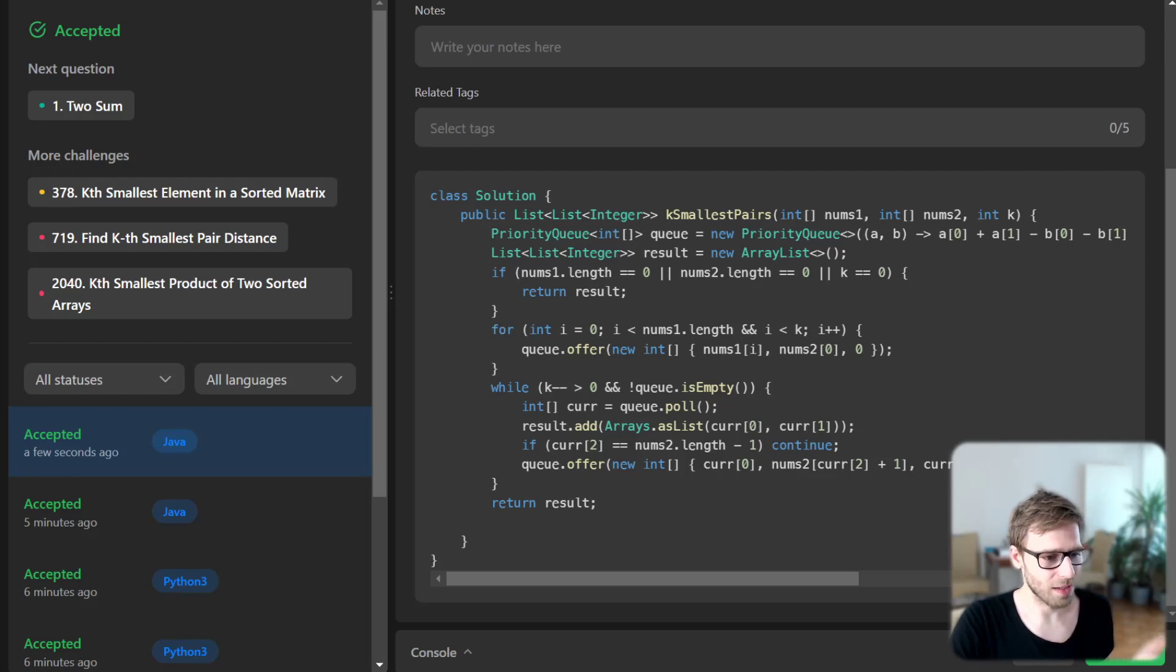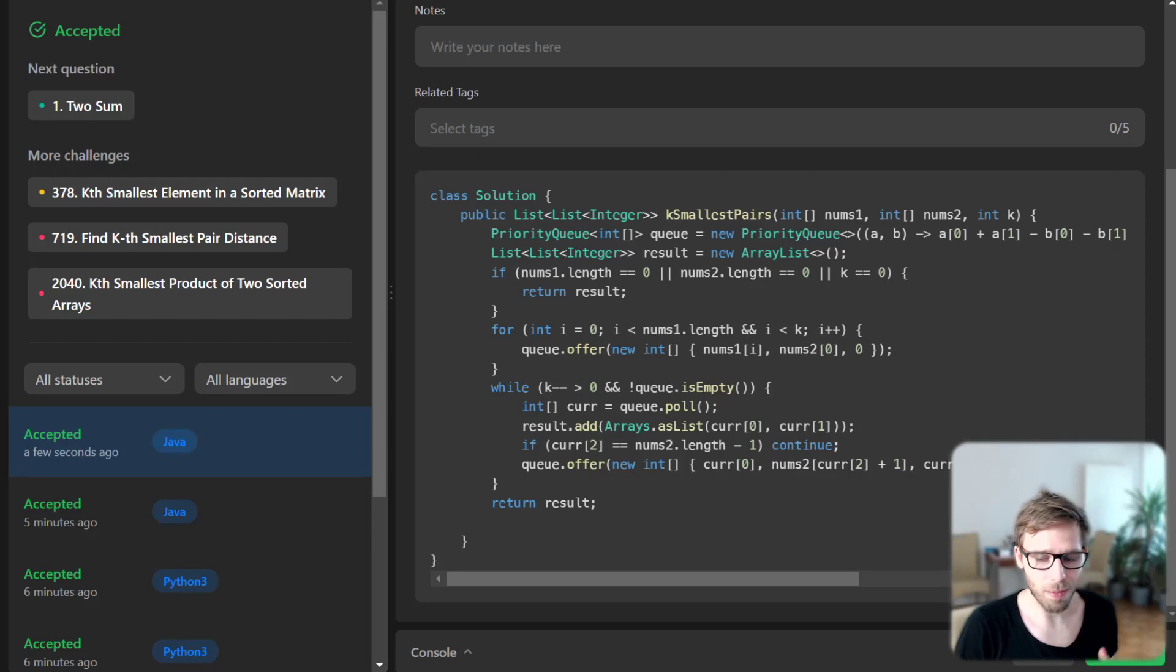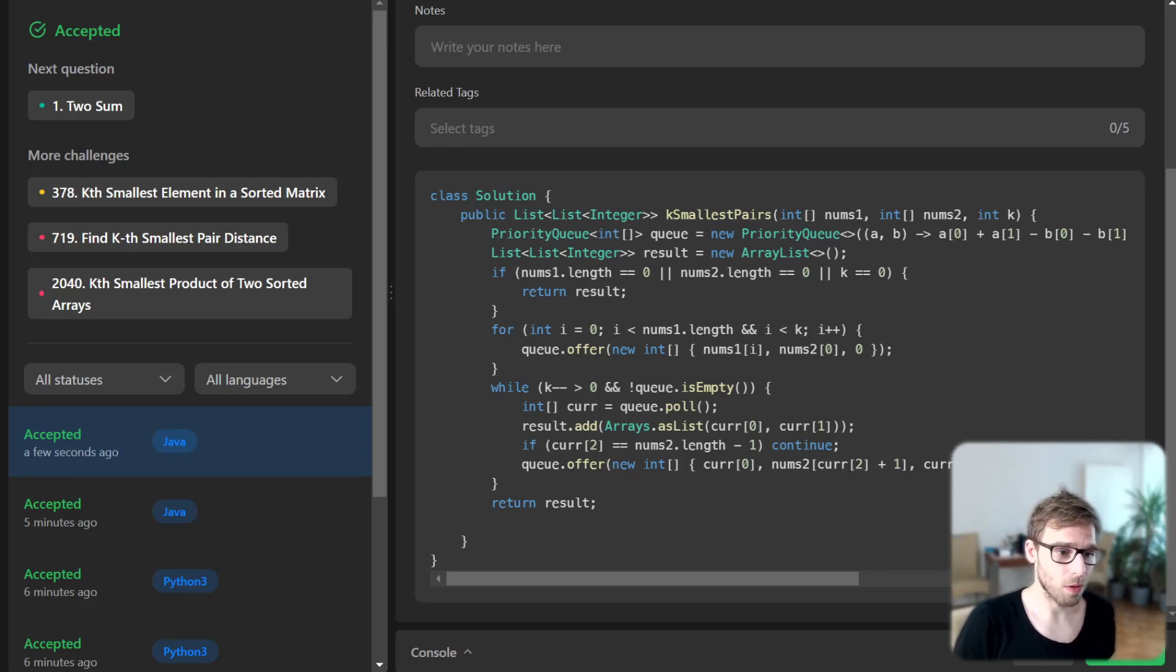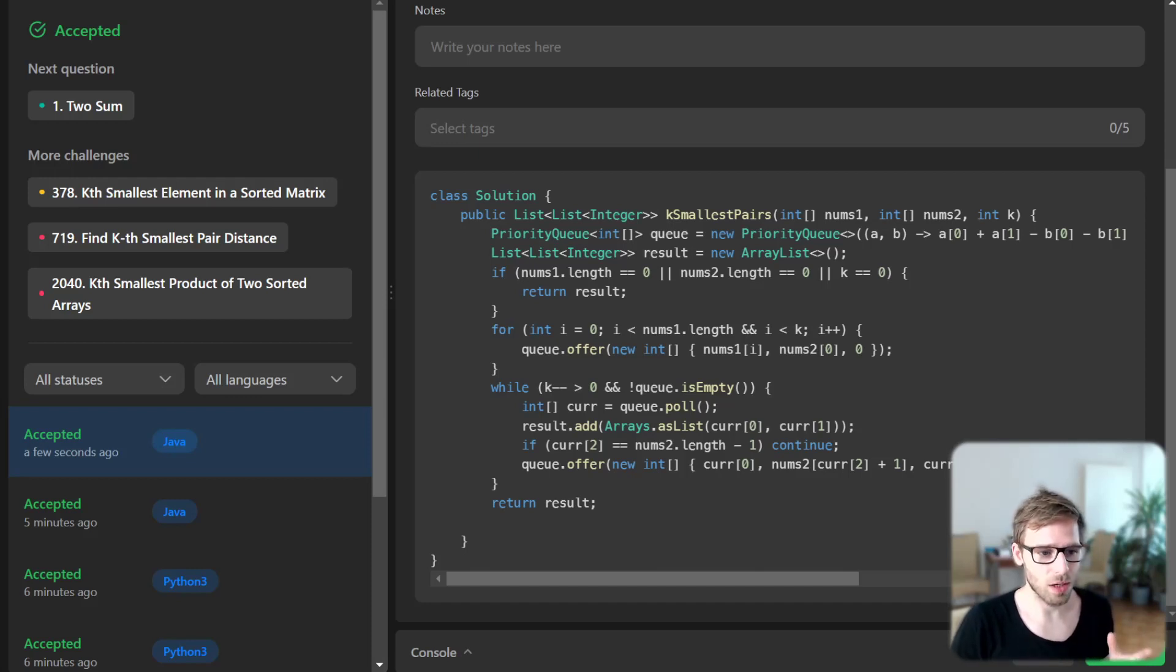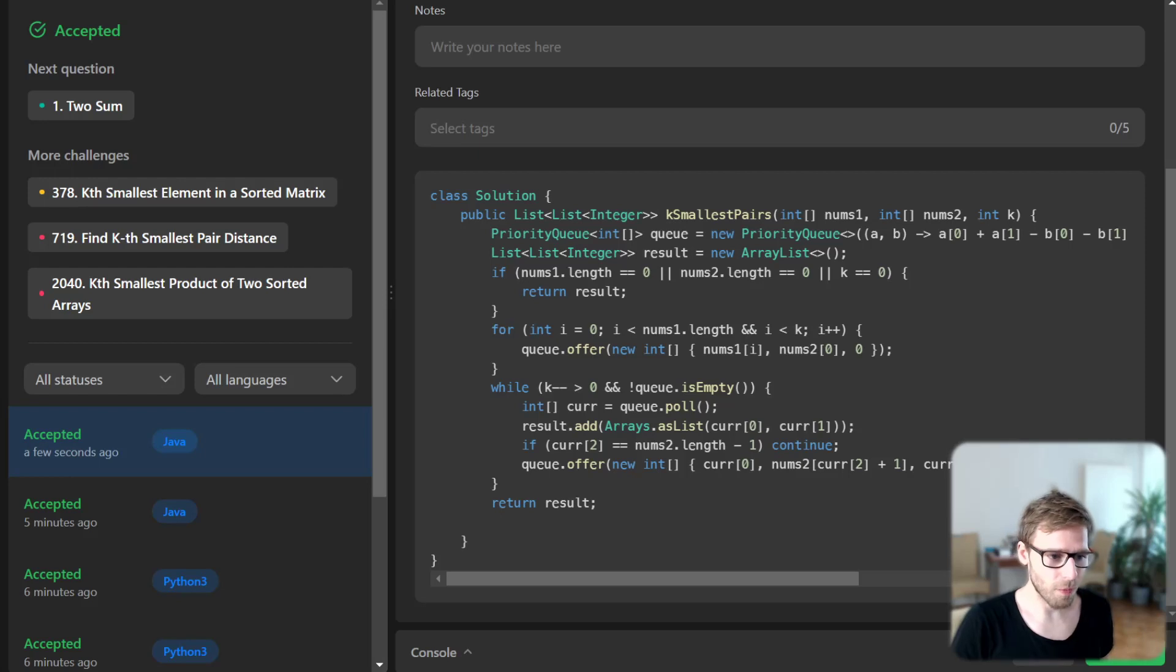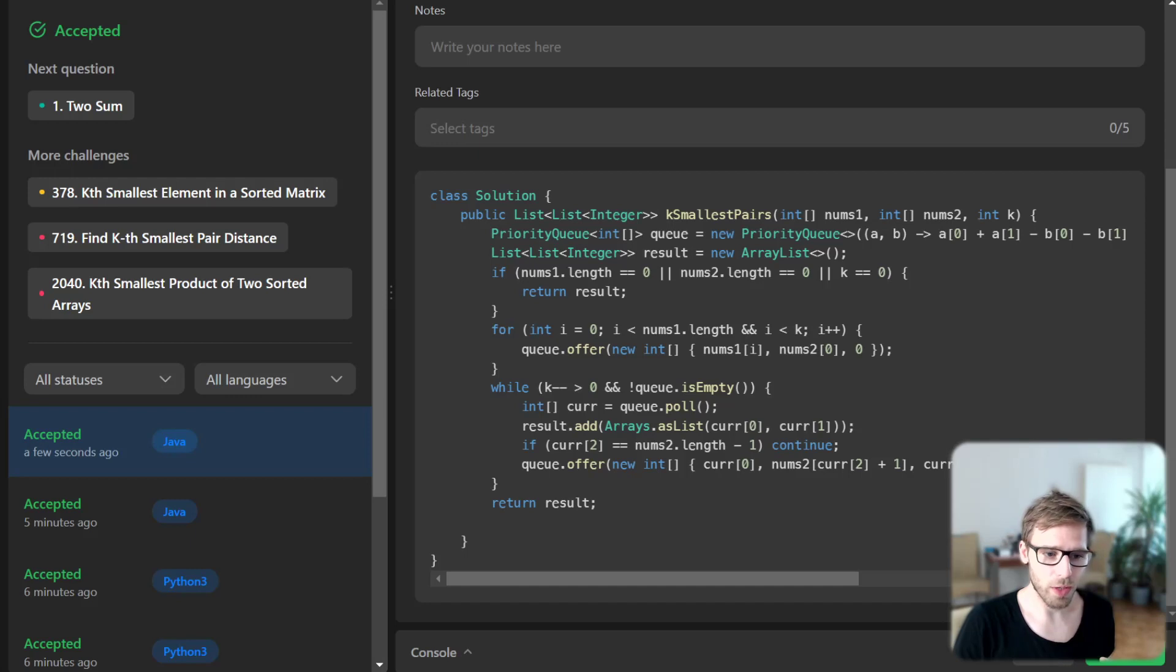So yeah, so there you have it: simple yet powerful implementation in Java. And remember, problem solving in programming is all about finding the smart strategies and not just doing more computation and brute force approach. And I hope this video was helpful and gave you a deeper understanding of how to tackle such problems.